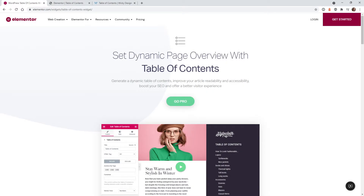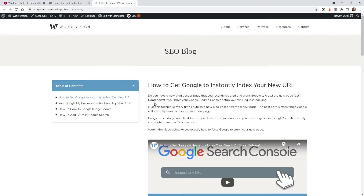Hi, this is Mark from Wikidesign. In this video, I'm going to show you how to use the Table of Contents widget inside Elementor Pro. This widget can be very helpful if you have a page with a lot of content and you want the users to be able to easily navigate the content.